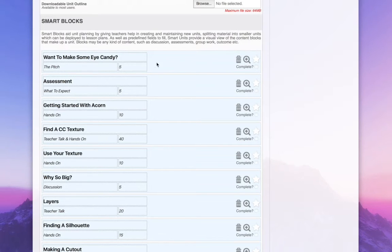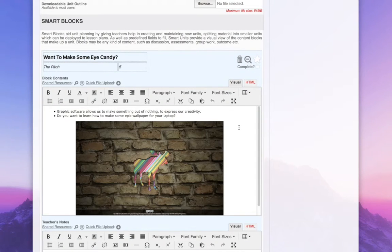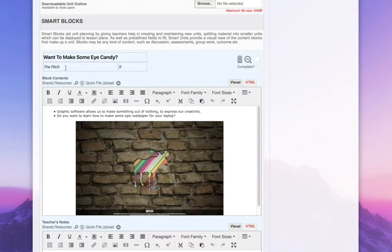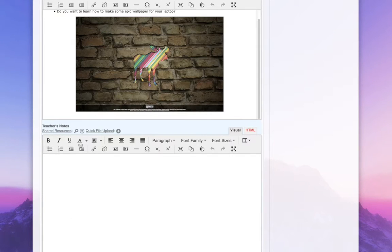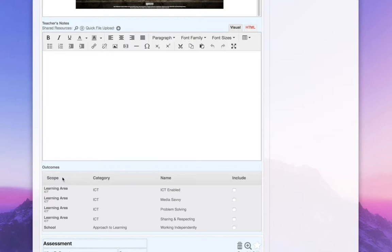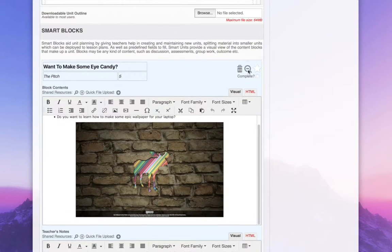Let's check out this opening unit, the pitch. I want to make some eye candy. I can click on here and actually view the content that's in here. This part can be shared with students. This section below is only for teachers, and I can check the outcomes for the unit that apply to this part of it.